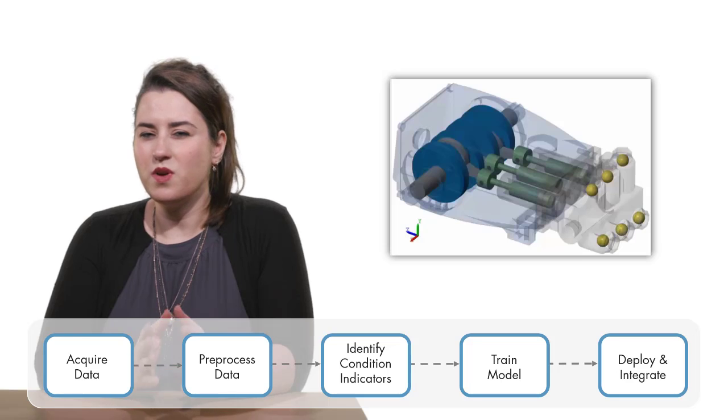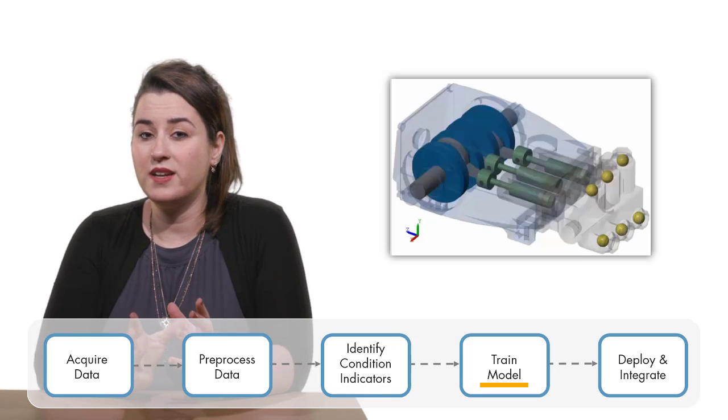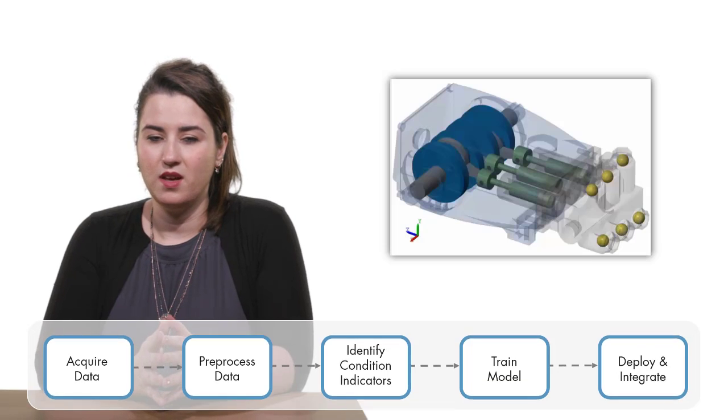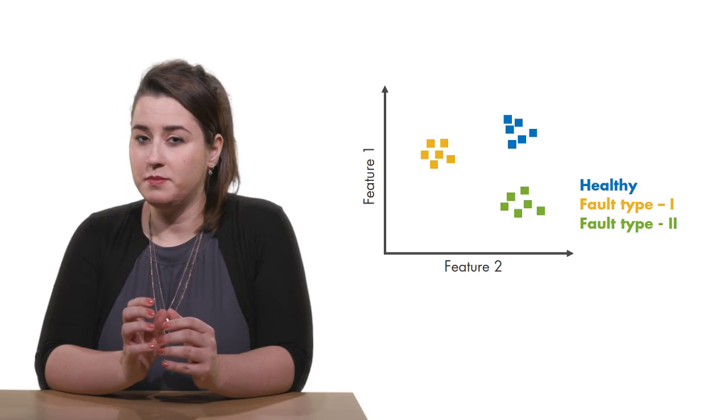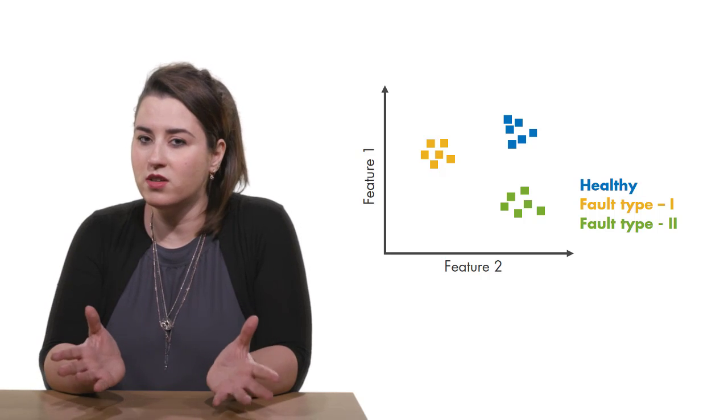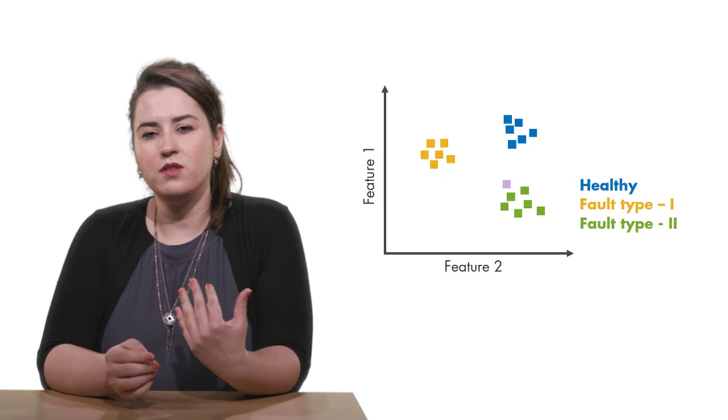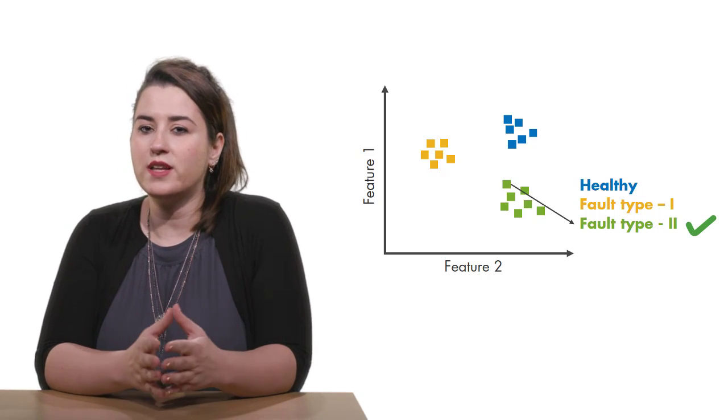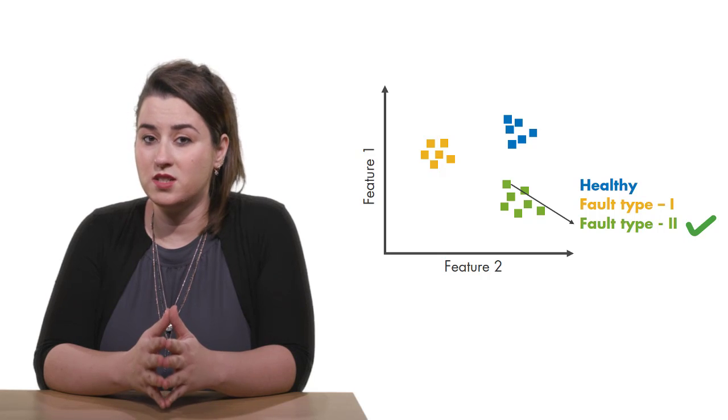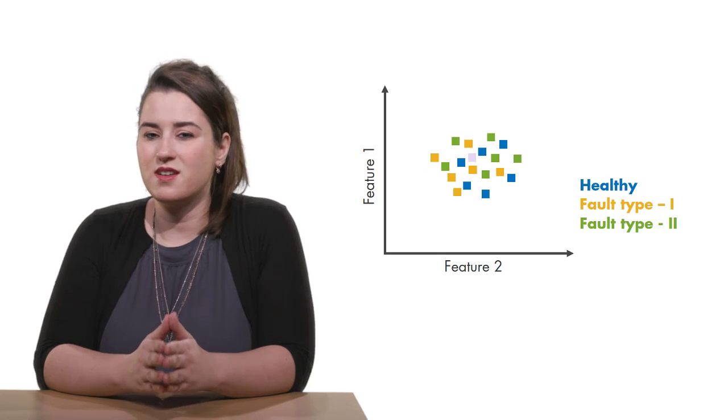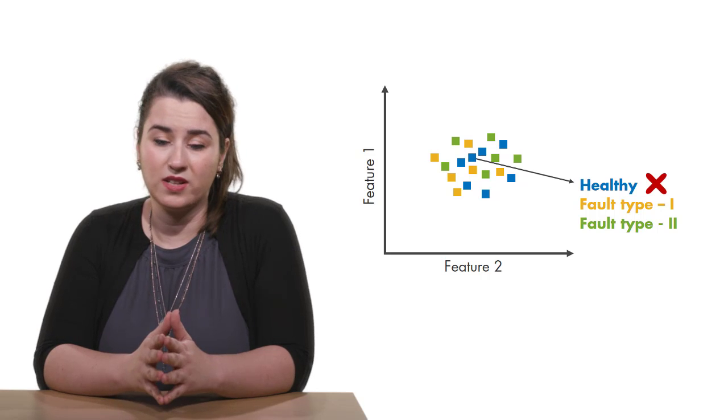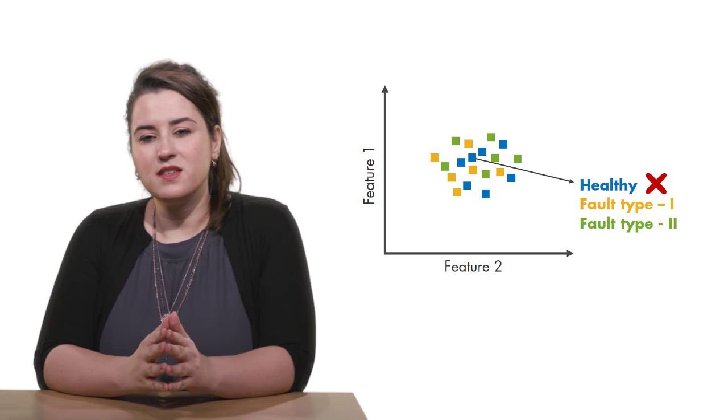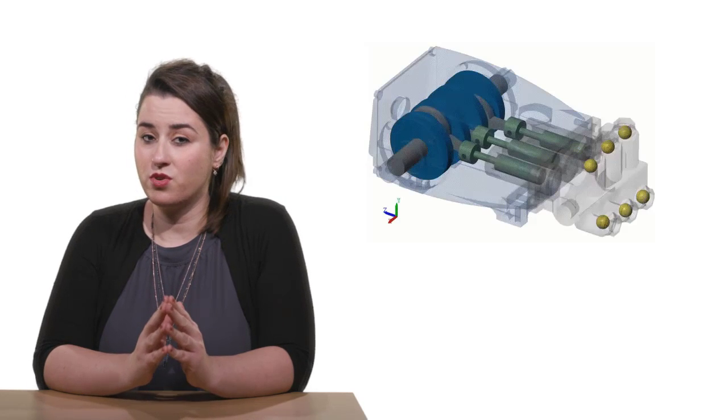Once we identify some useful features, we use them to train a machine learning model. If the selected set of features are good, meaning they uniquely define healthy operation and different fault types, when we feed new data from the machine to the model, the model can correctly estimate the machine's current condition. However, if the features are not distinctive, the trained model may estimate inaccurately.